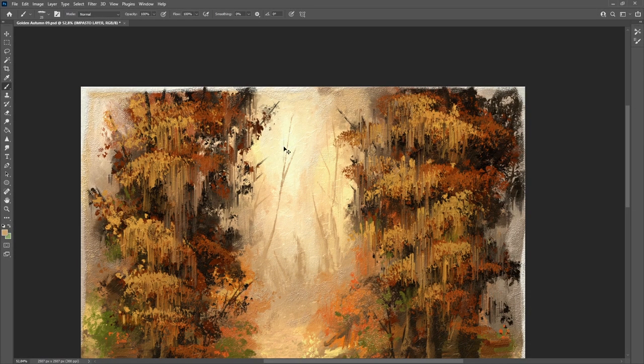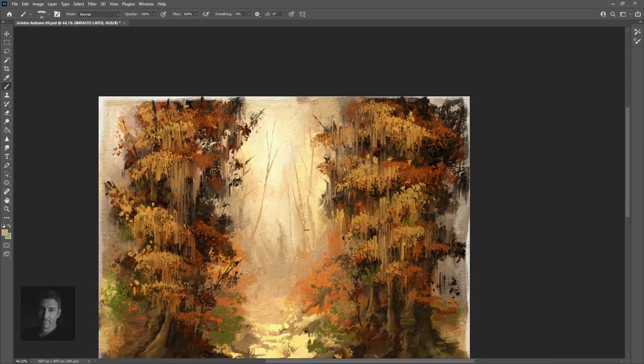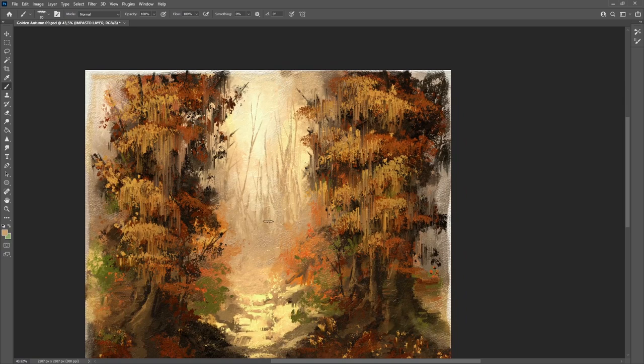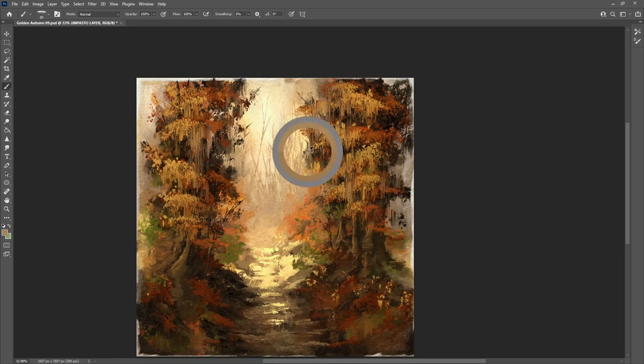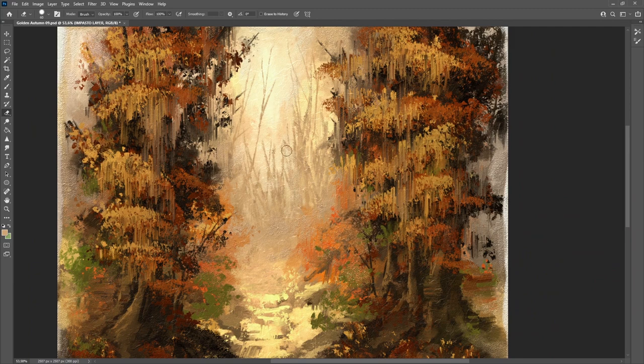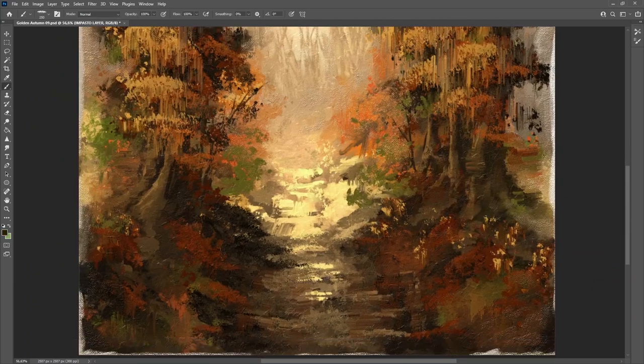Hello painting friends, my name is Michael, and as I have promised you, here I am back with the second part of my painting of golden autumn. Thanks for being back with me once again, and now let's finish this one.